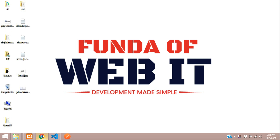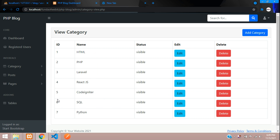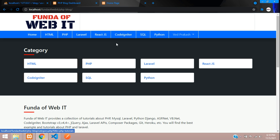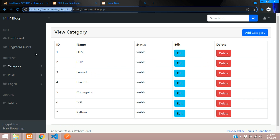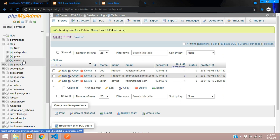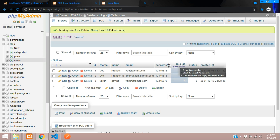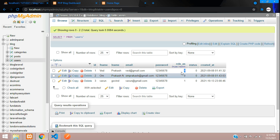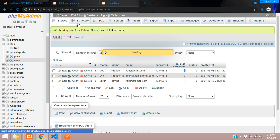Welcome back. In this video we are continuing our PHP blog admin panel series. We will be looking at the super admin. A normal admin can login and go to the dashboard, but we want to control these admins. In our database user table we have a role column — zero is for the user and one is for the admin, and now we will create role two for the super admin.